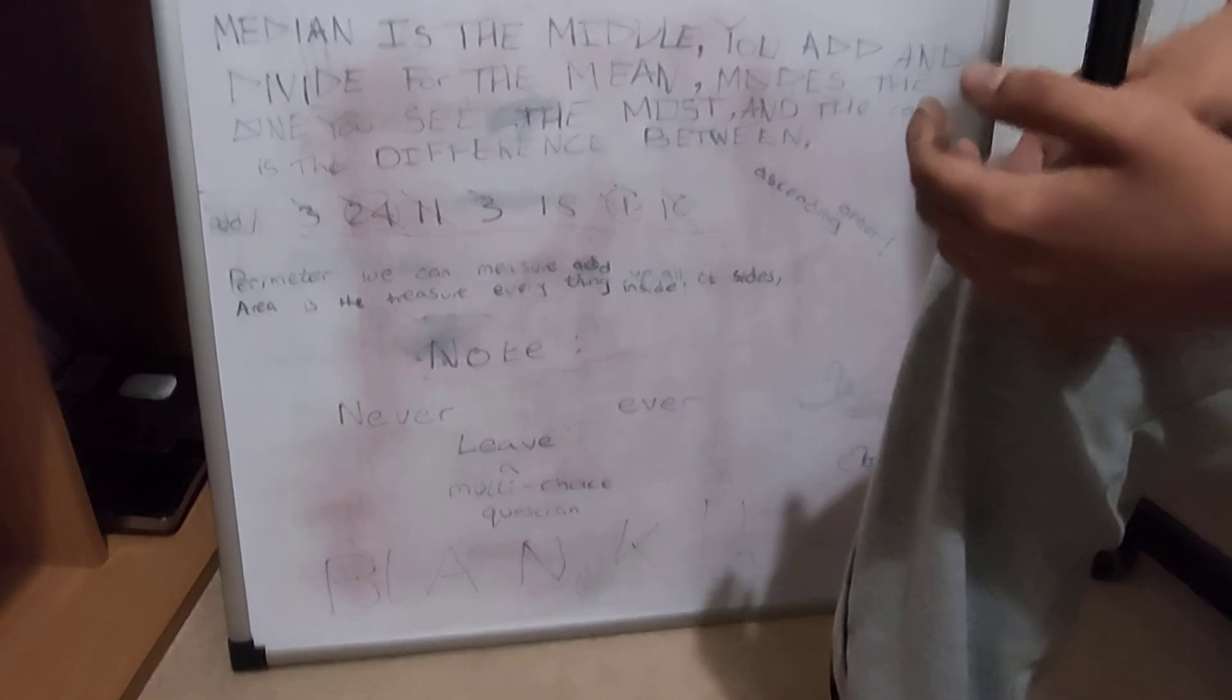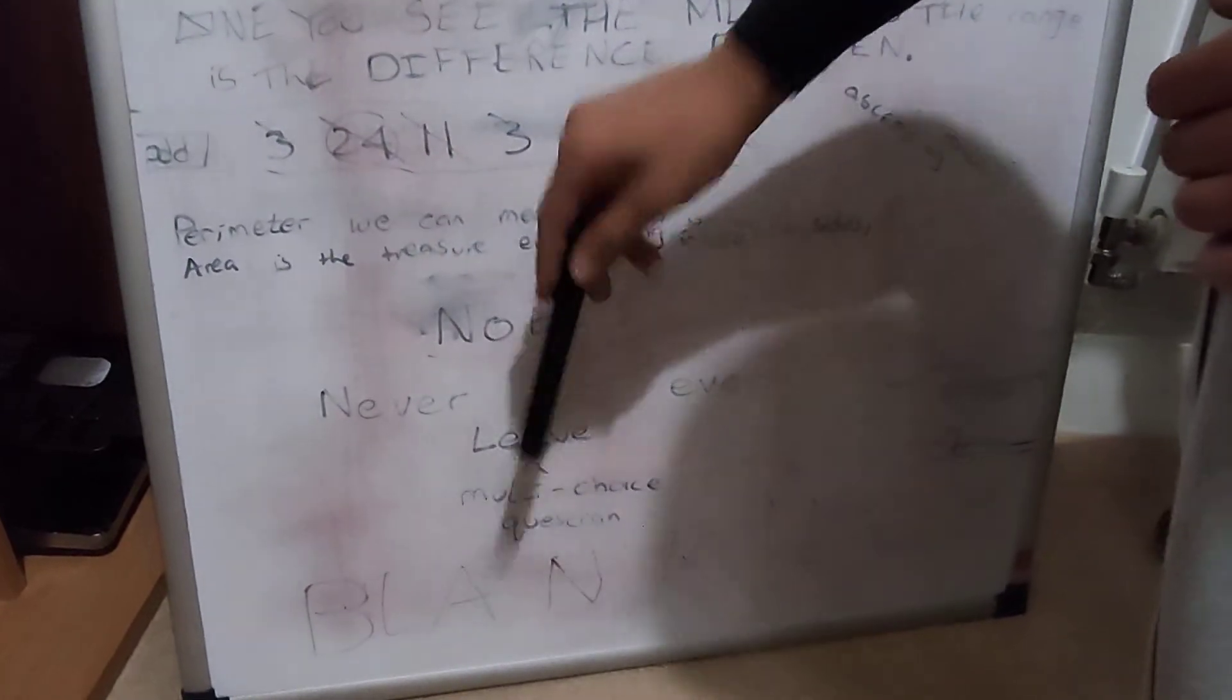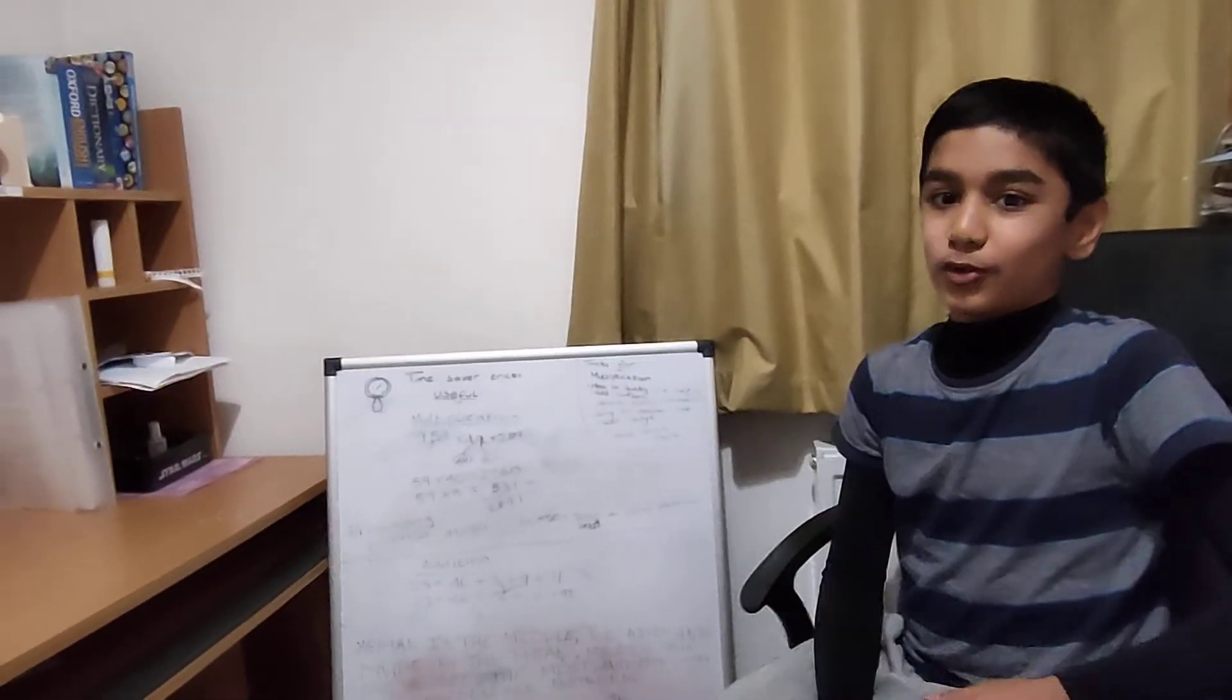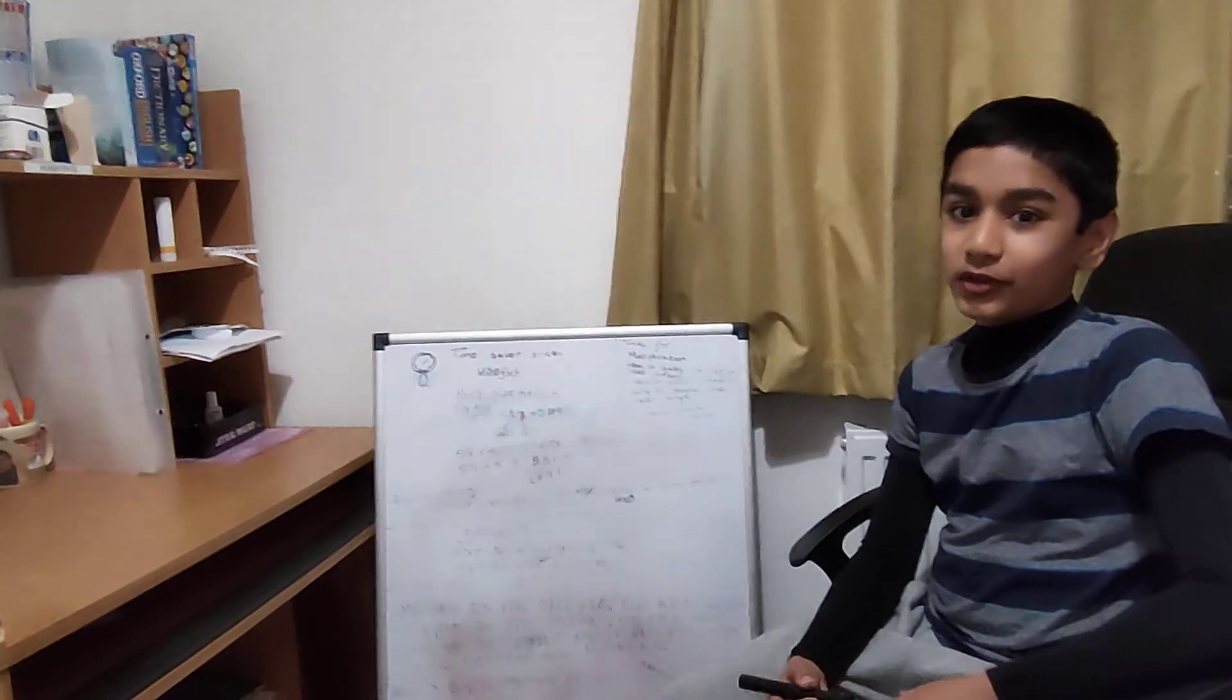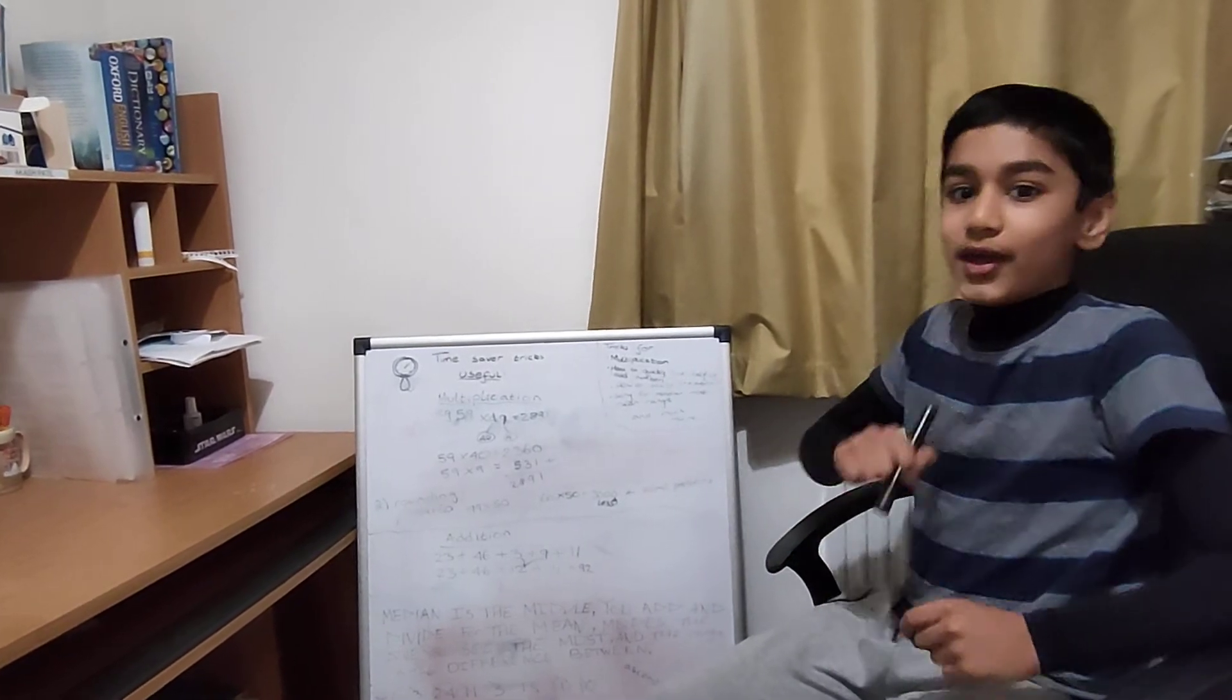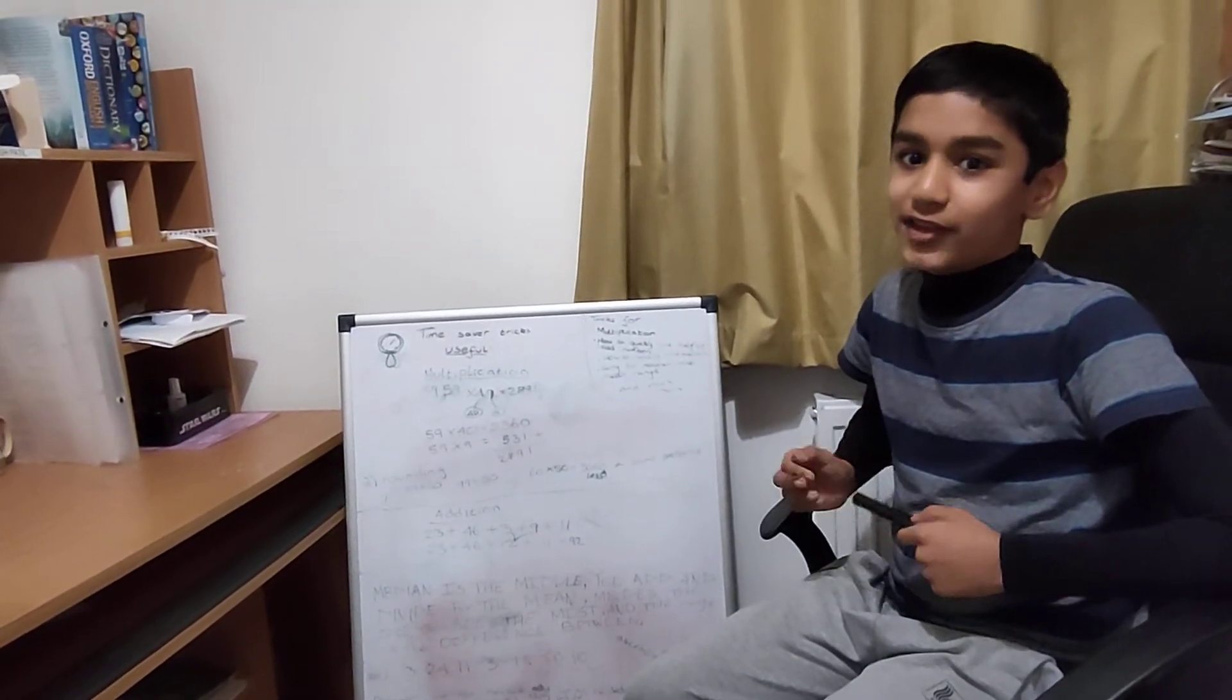A note is to never ever leave a multiple choice question blank. If you're running out of time, there are 5 questions in 30 seconds, just guess. Who knows, you might get a question correct. If you just leave them you definitely won't get any correct, but if you quickly mark it in there is a chance you may get it correct. Never leave a multiple choice question blank, it's a golden rule of the 11 plus.